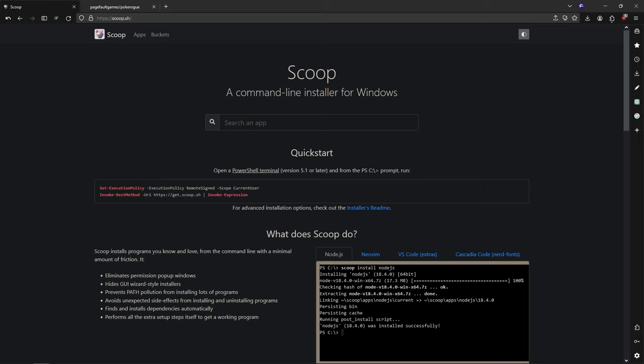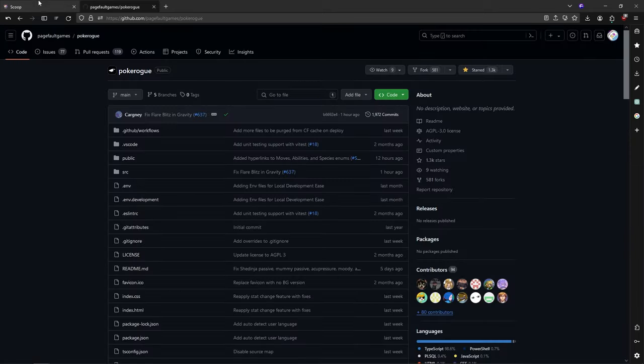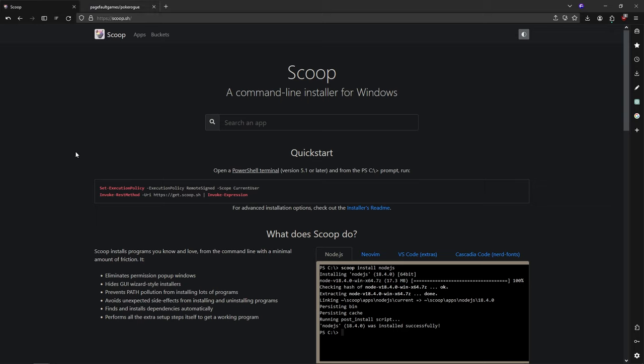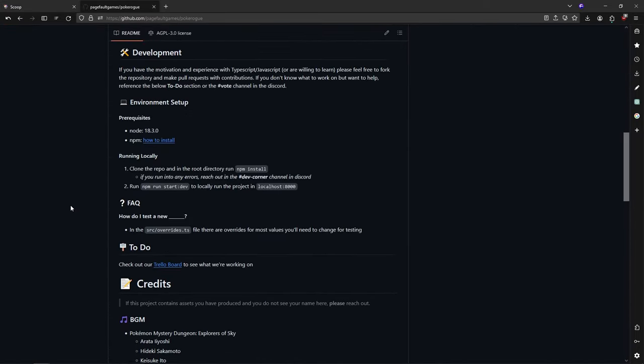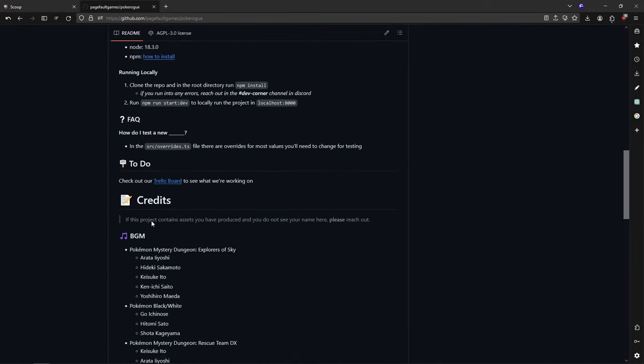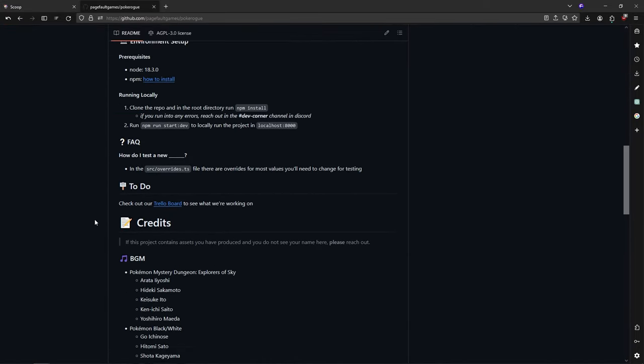First, you need two websites. We need Scoop, which is a command-line installer for Windows, and we're going to need the repo of PokeRogue as well. Scoop is going to be the tool that we use to install Node.js, which is needed for the development.